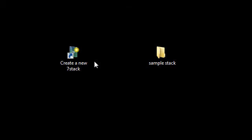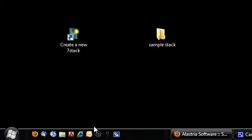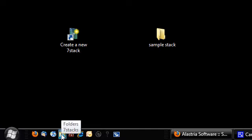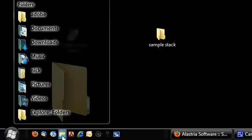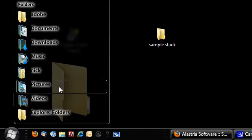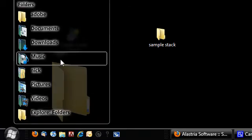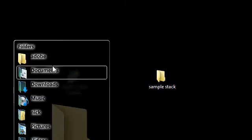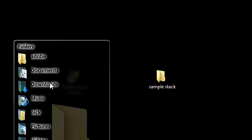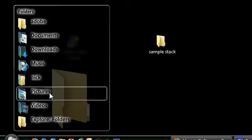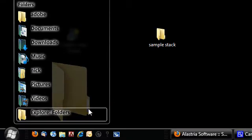So here I have all my shortcuts and all my folders organized into stacks in my quick launch bar. So let's say I have this stack here, which is folders, 7stacks. If I click on that, it brings up this little menu here with this stack, which has all my folders in it that I need quick access to.